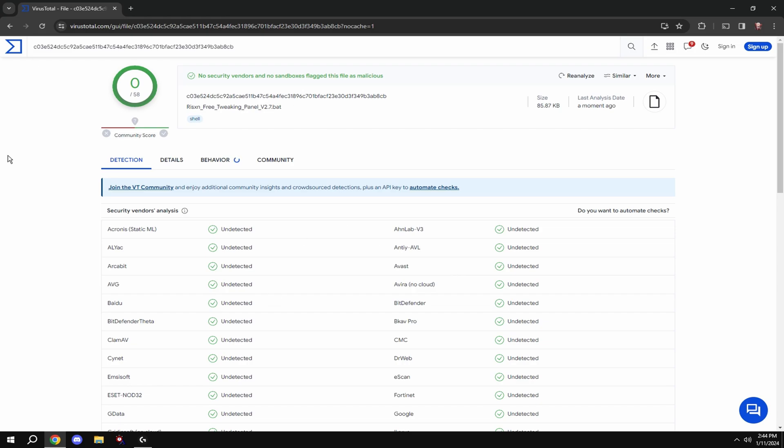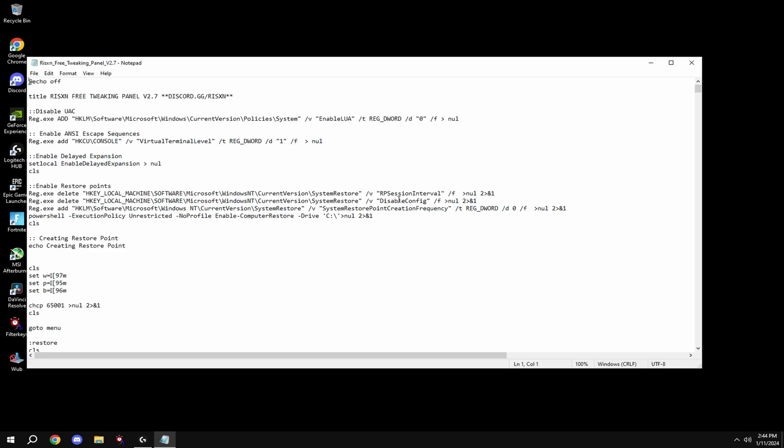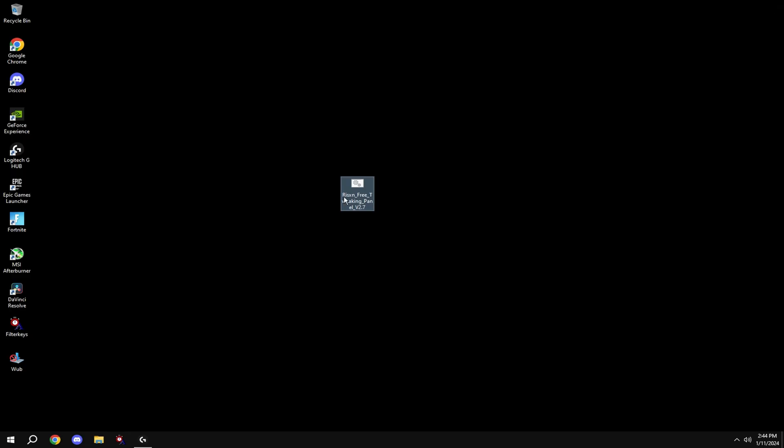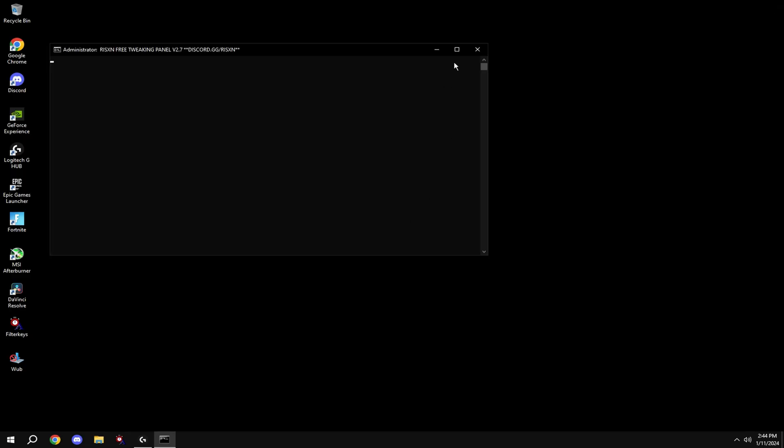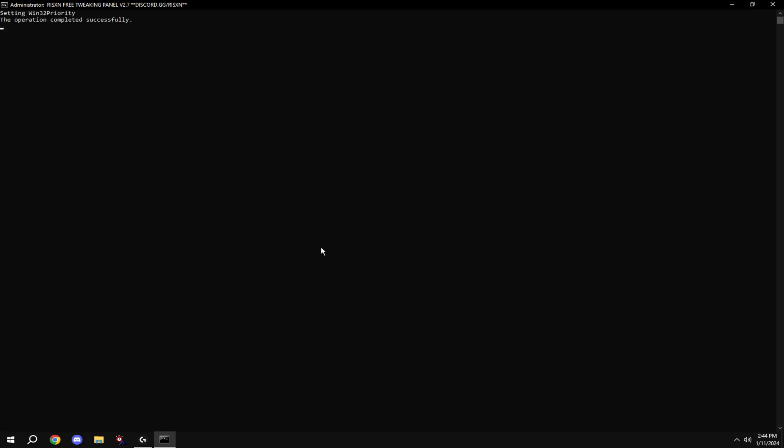As you can see it's perfectly legitimate. If you right click on it you can even see all the code that goes into it. Right click on the file, hit run as administrator and full screen it, type in A.